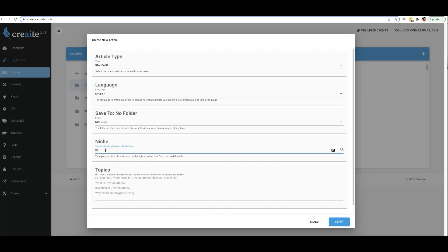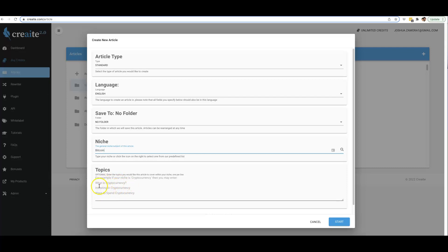You can type in Bitcoin as your niche if you want, and then we also have the option for you to give Create some topics if you want it to stay around some specific topics. So here you can see we have some example topics at the bottom like what is cryptocurrency, investing in cryptocurrency, ways to spend cryptocurrency.